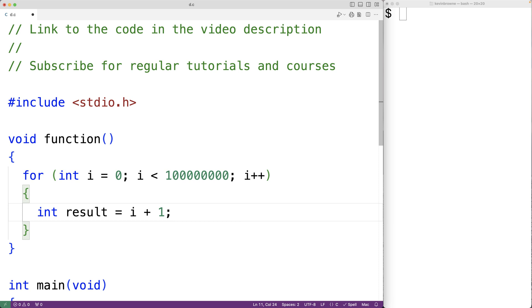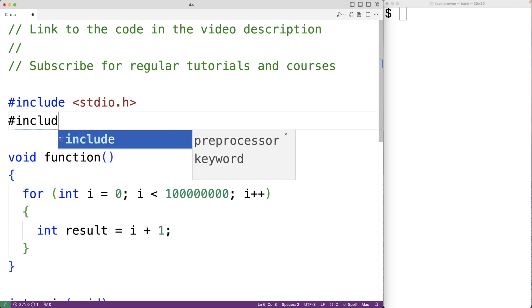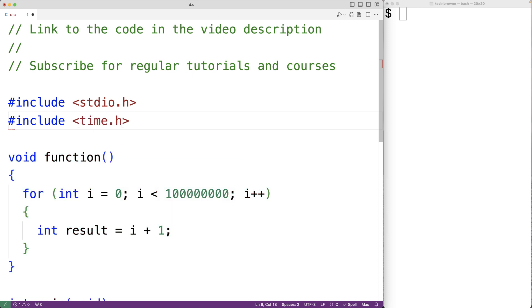We'll include the library time.h. This library includes a function clock as well as a type clock_t and a preprocessor constant CLOCKS_PER_SEC. We'll use these to time the execution of this function.